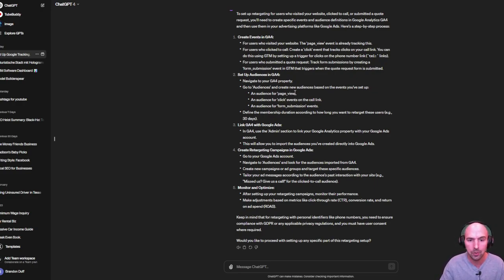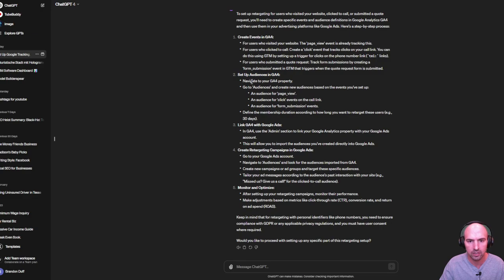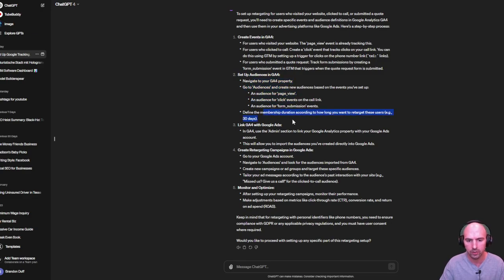So pretty amazing stuff. So as you can see here, they have a little like set up your audiences and GA4, navigate to your property, you go to audiences, page views, and all of this.